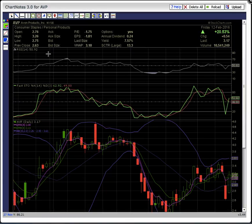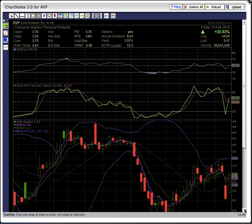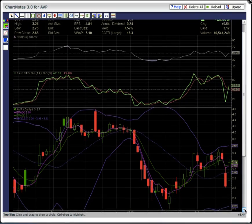This is Osprey from MyChartCoach.com, and we are looking at ticker symbol AVP. This is Avon Products, and there was a very nice move on Friday.